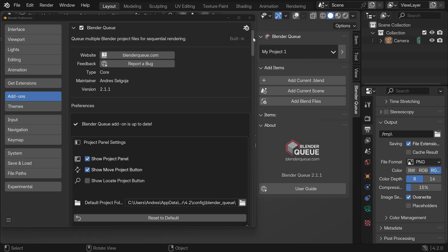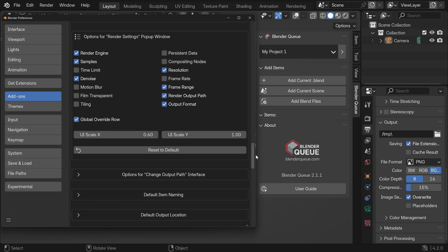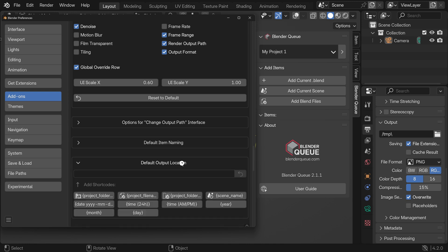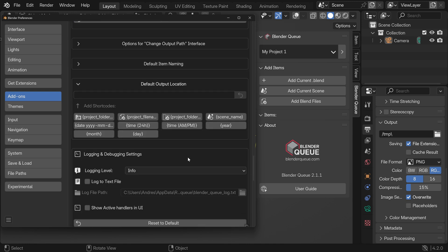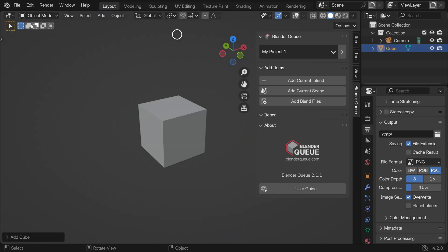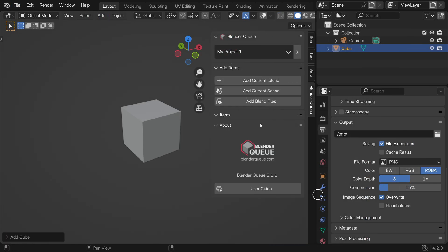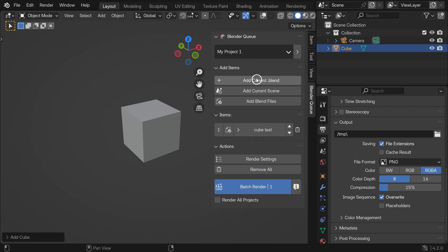But doing the same thing with automatic output location looks like this. You set up your output location naming once for all projects. And from there on, you don't have to set up the output location ever again. Because every time you add an item to the list, it is automatically created.